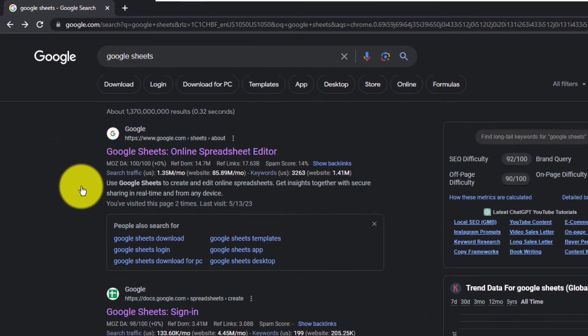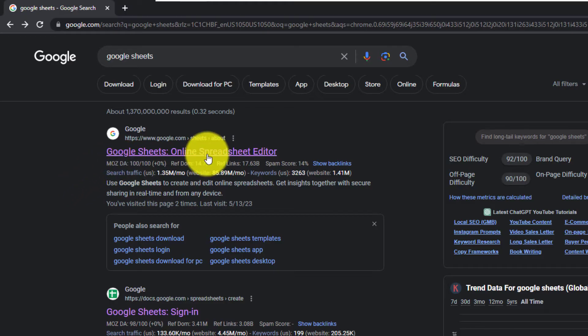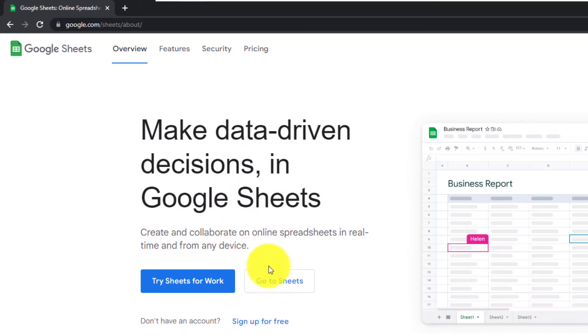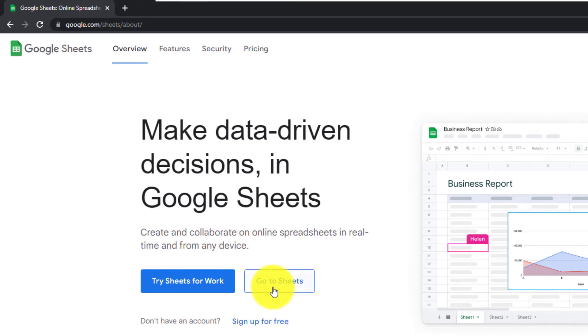You want to select the first result, which is from google.com. Left click on it and then you want to go to the button that says go to sheets and left click on it.